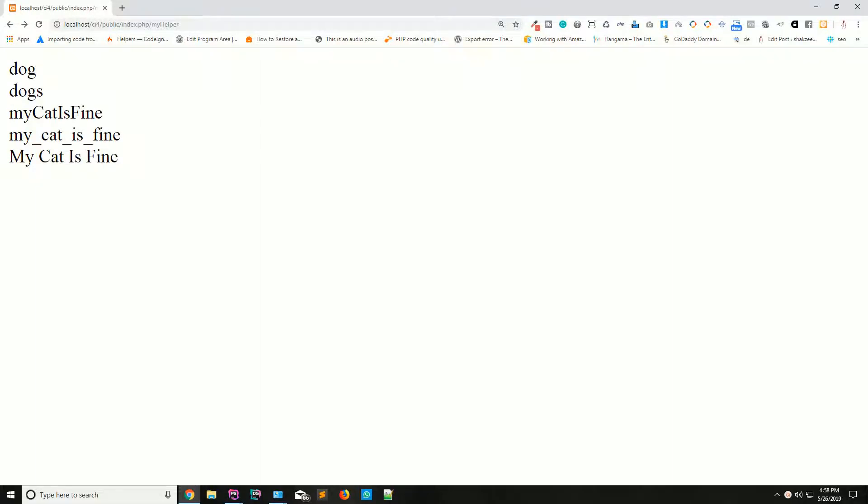Hello guys, I'm Shazad Amandar and welcome to lecture number 15. Today we are going to discuss the URL helper. Basically, URL helper contains some procedural functions that assist in working with URLs. So if you are working on URLs or managing your slugs, you have to use the URL helpers.